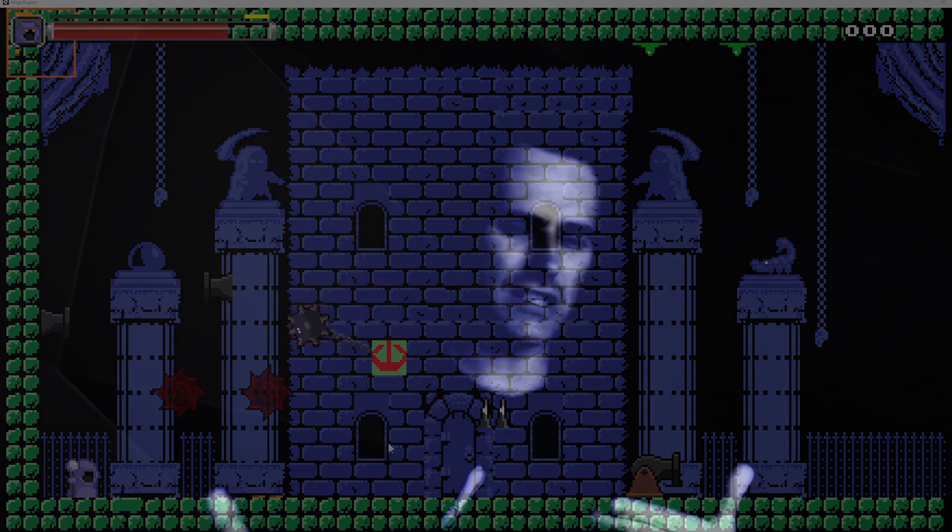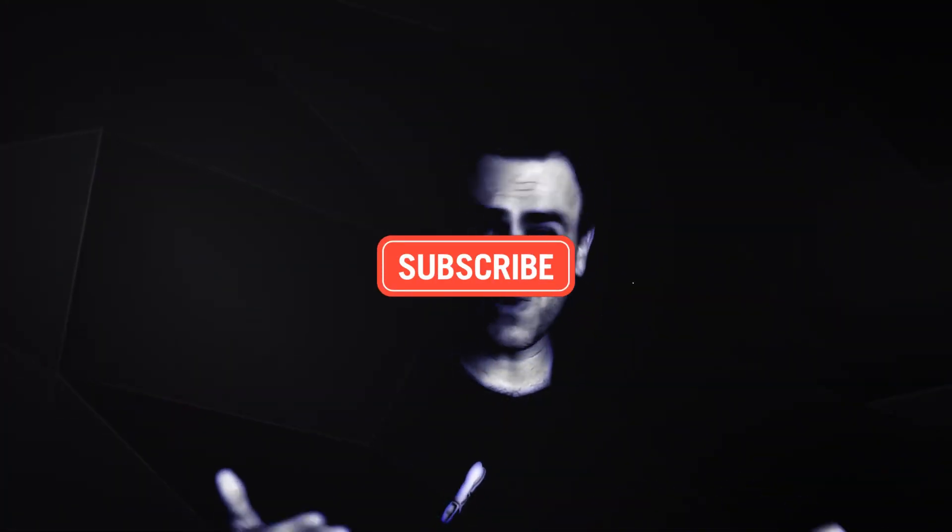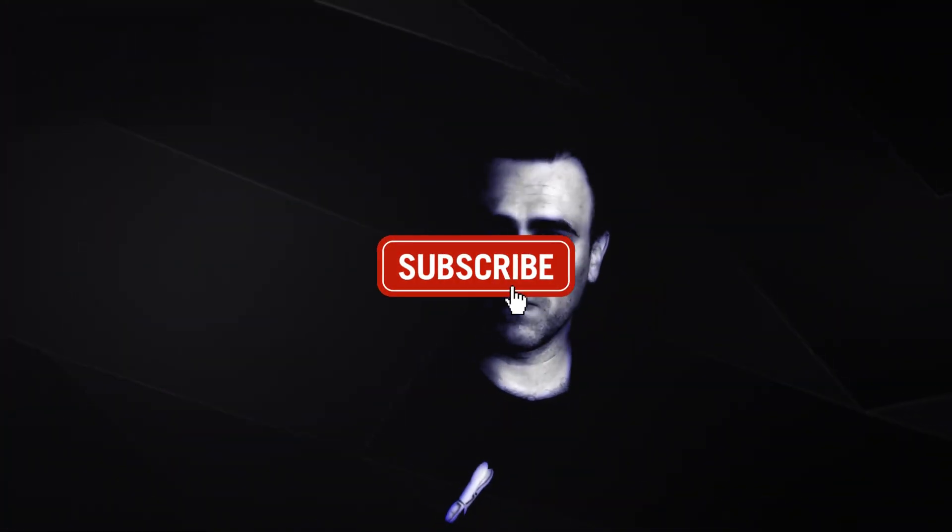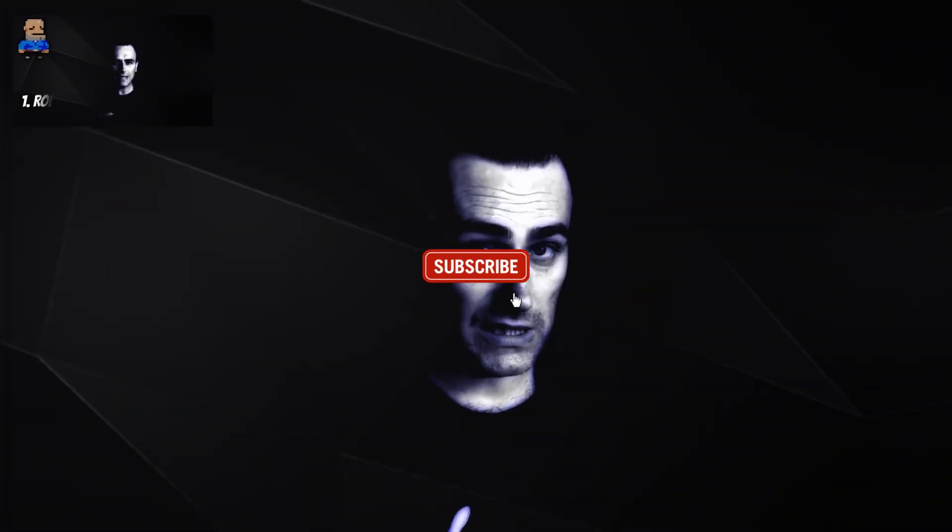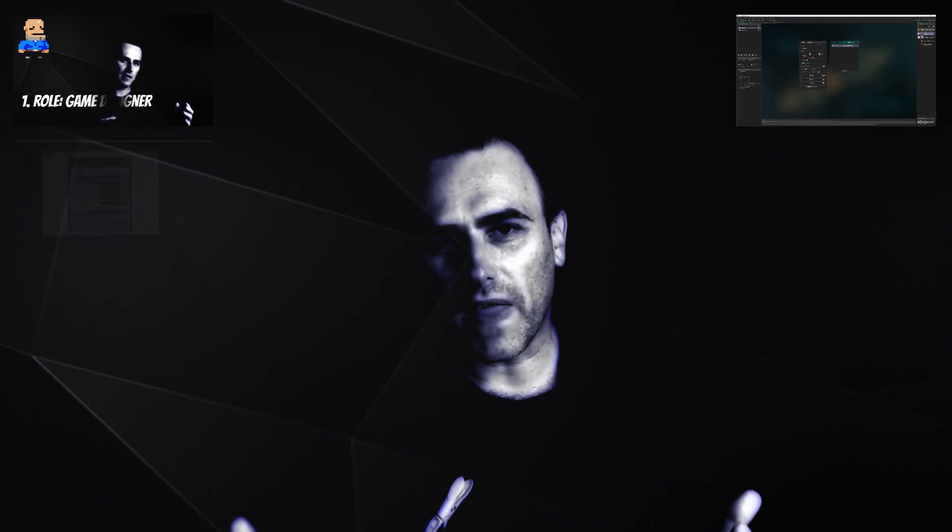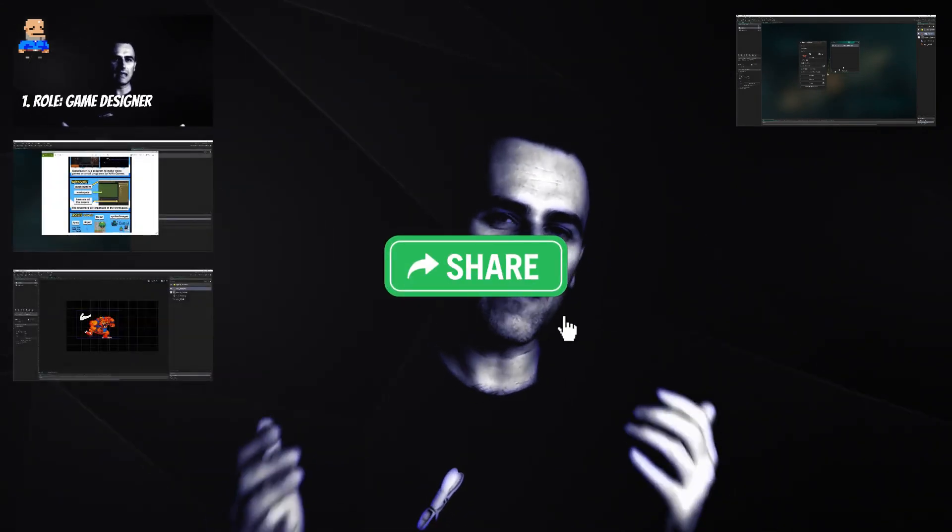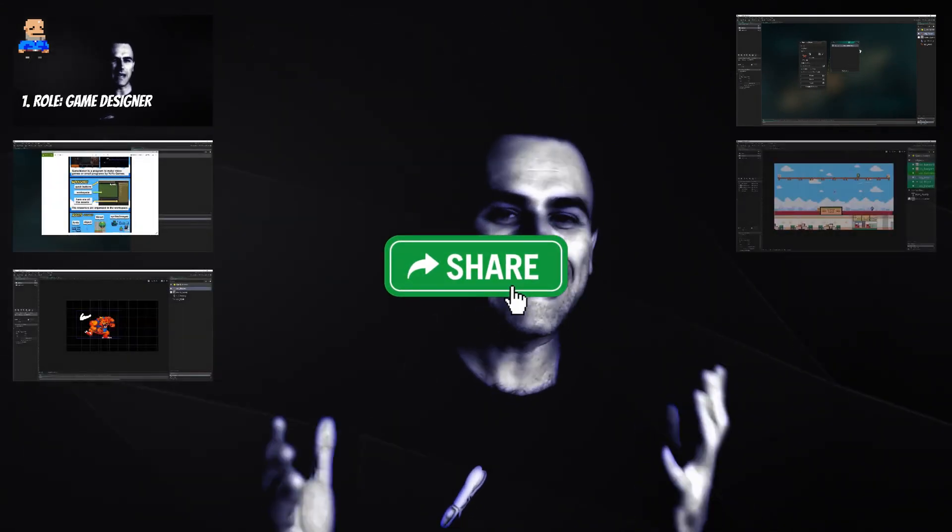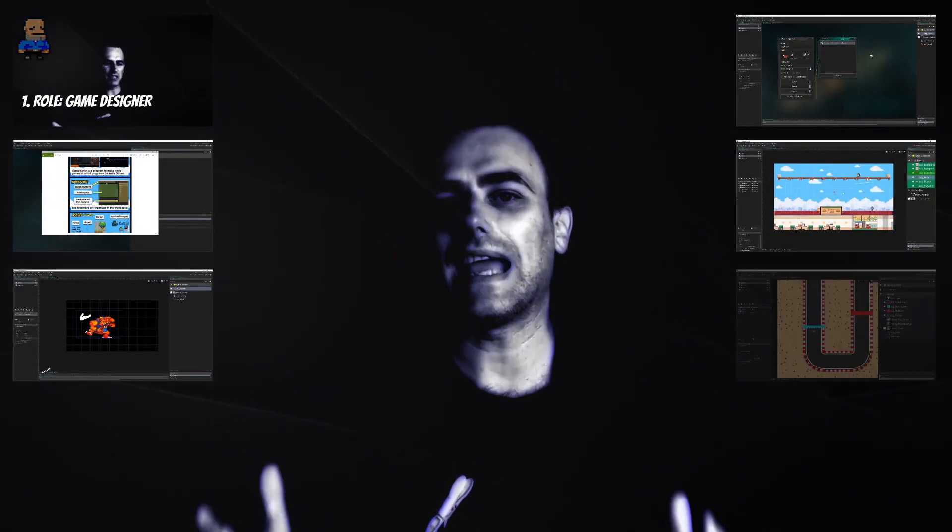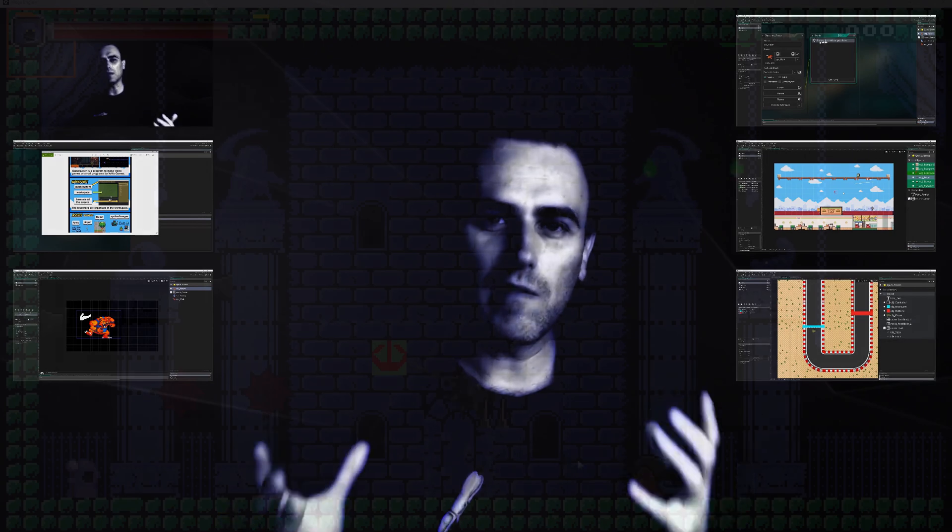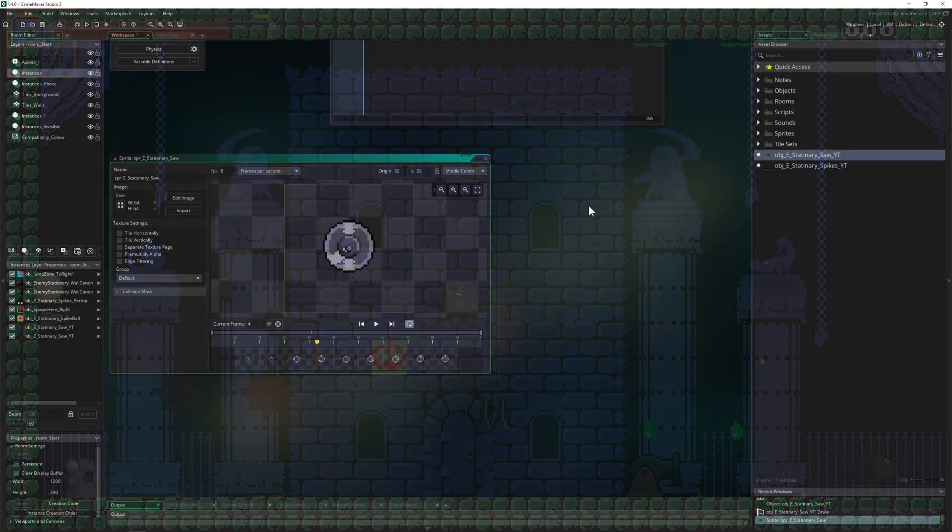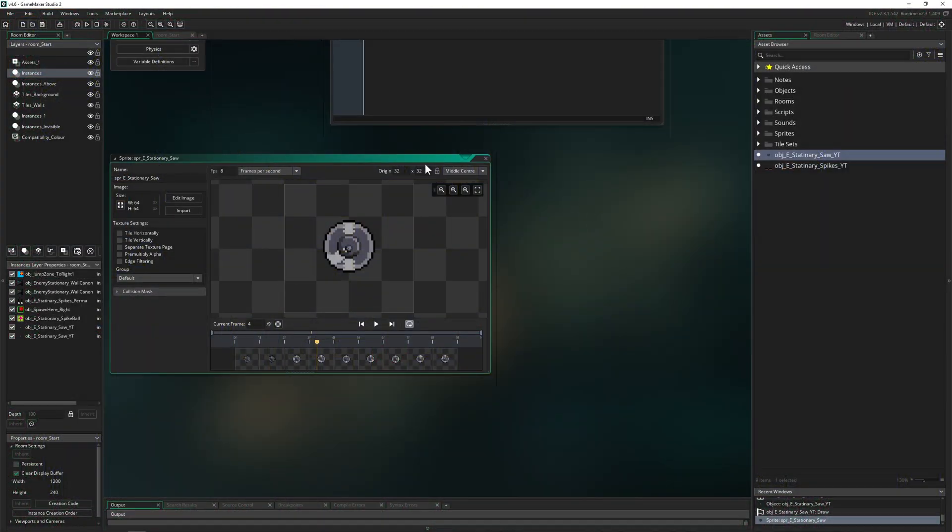Alrighty, this is 1UP Indie. So if you like what you're seeing, why not consider sharing, liking and subscribing. Of course, that would be nice. Alright, so let's jump into the project.